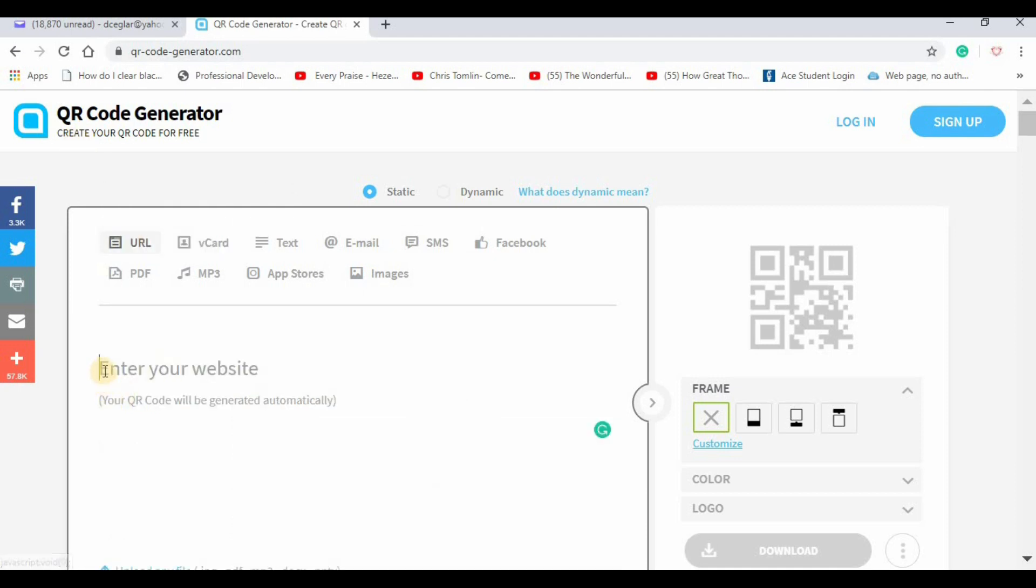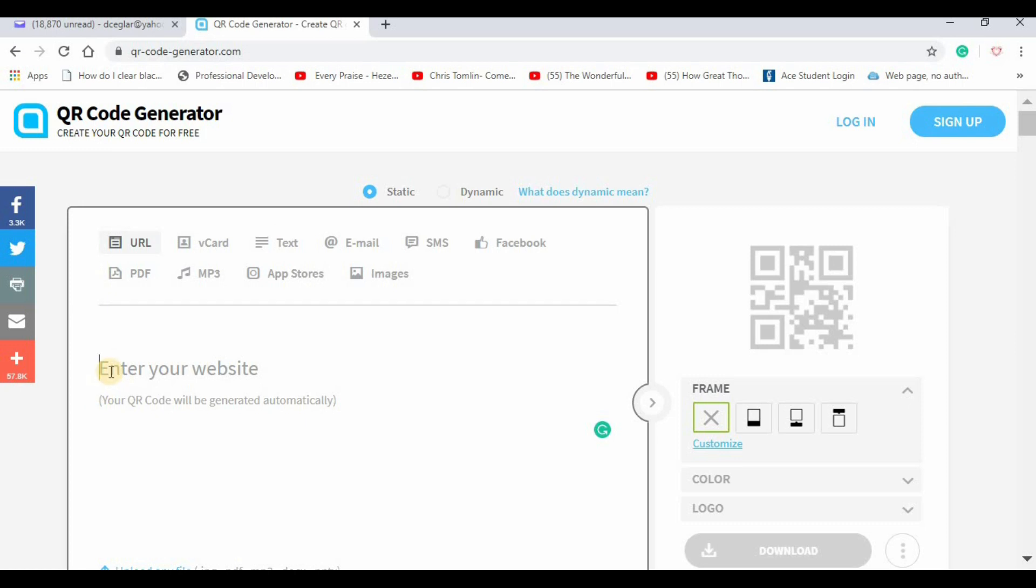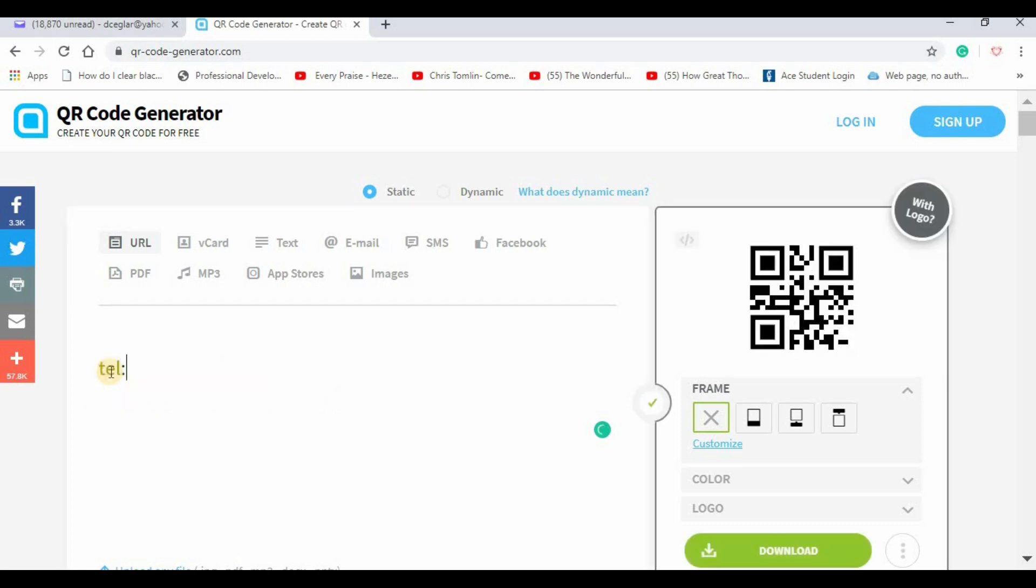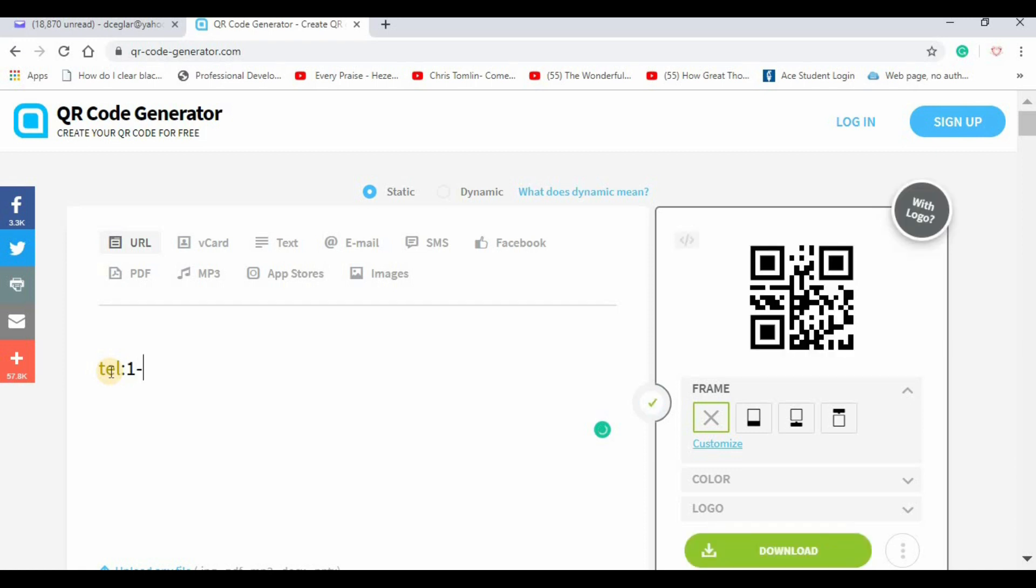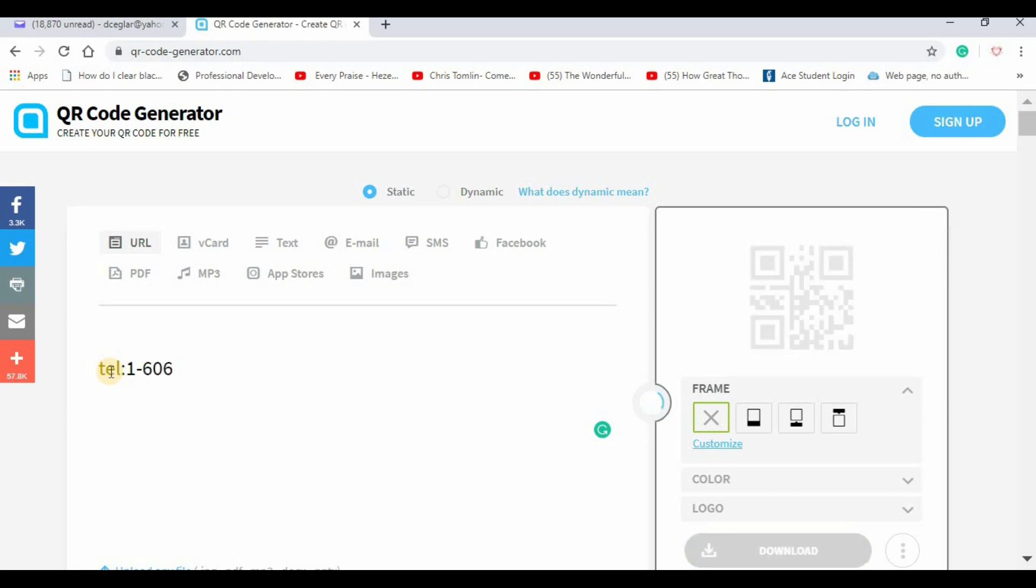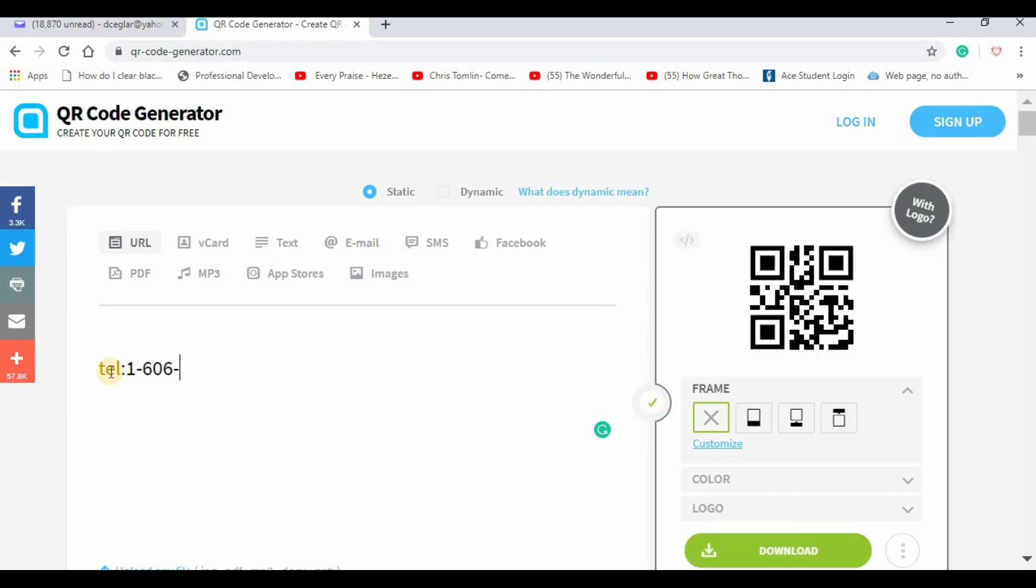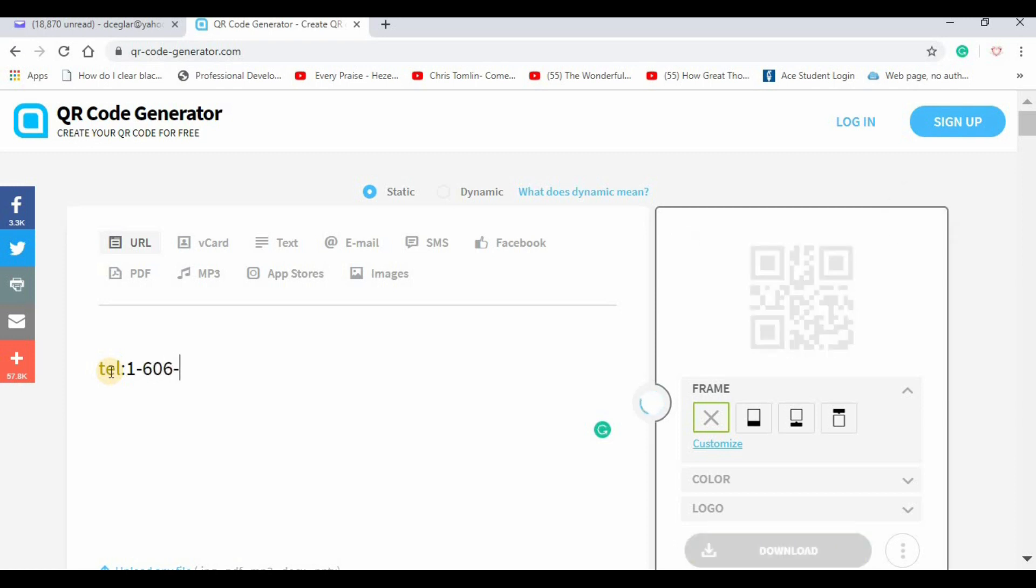What you would do is leave it on the default URL and just type tel colon. That's the key. We're going to enter one in the area code because they could be calling from any other area code. So there's the area code and then your seven digits.